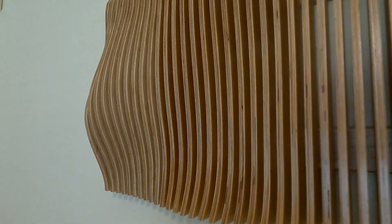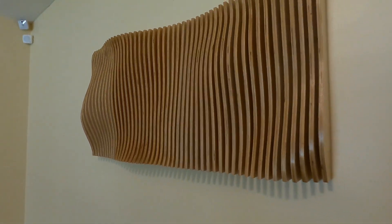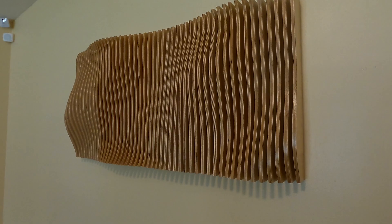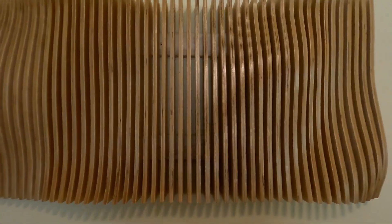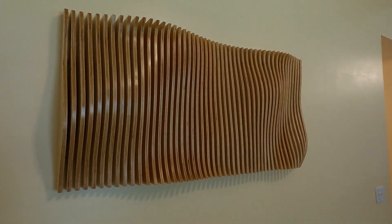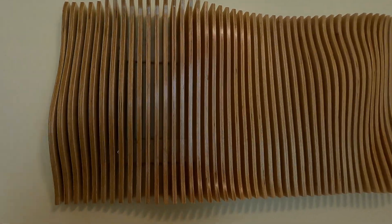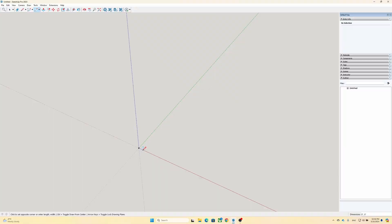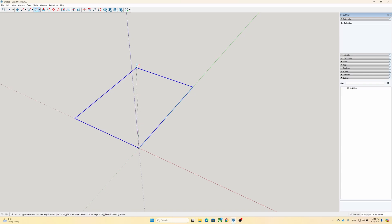Ever since I published a video of building a parametric wall art, which is one of the better performing videos on my channel, I have received a lot of comments and direct messages asking me to show the design process. So in this video, I will show you my way of designing a parametric wall art.